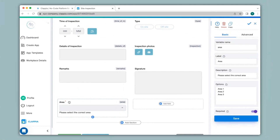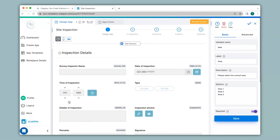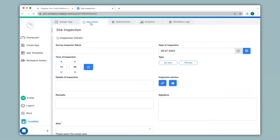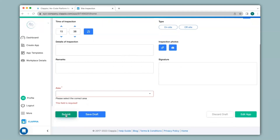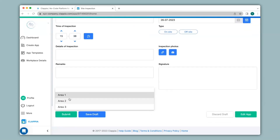First we will see how a regular drop down works in the app. I will go to app home where the app is live and ready to use. When I scroll down you can see the area drop down field. If I do not make a selection and simply click on submit, you can see an error message has appeared — that is because we have marked this field as required. You can see the areas that I have listed. Now if an area has multiple sites, for example Area 1 has sites 1, 2 and 3, or Area 2 has sites 4, 5, 6, and if you select an area you would like to view that area's sites only.